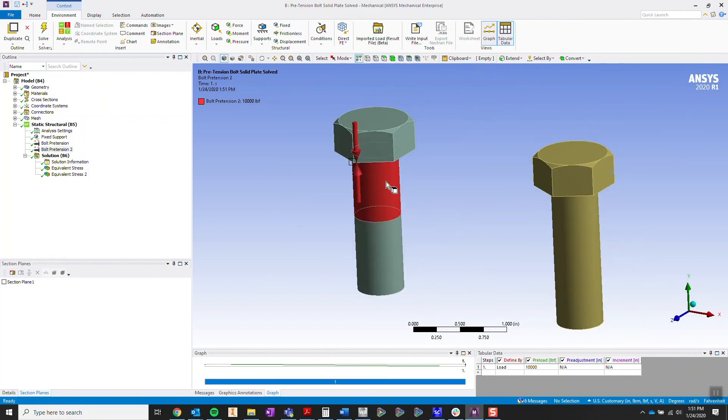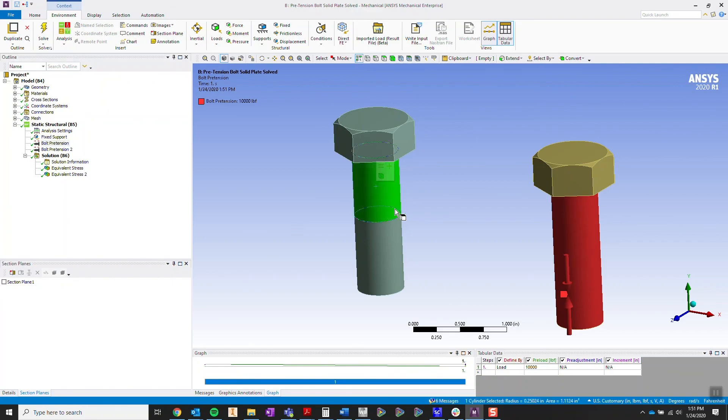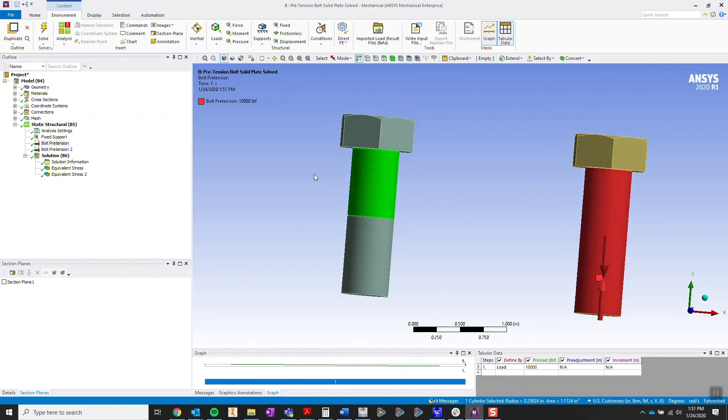So take a look at the bolt on the left. Take a look at the bolt on the right one more time. We have the pretensioning set on the surface area that we want the clamp load to be applied.